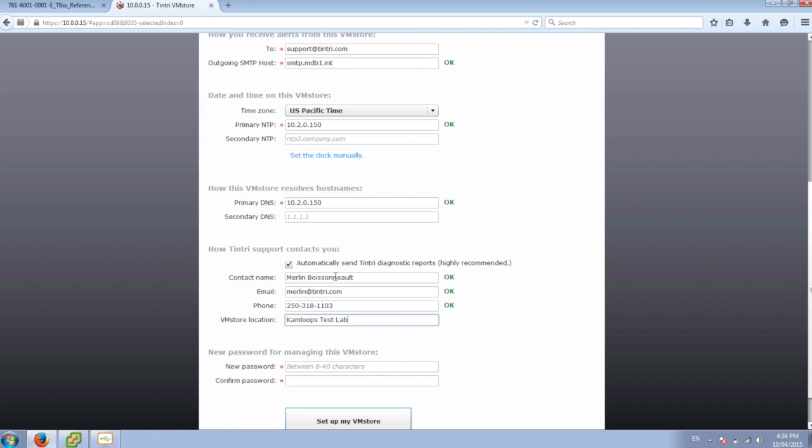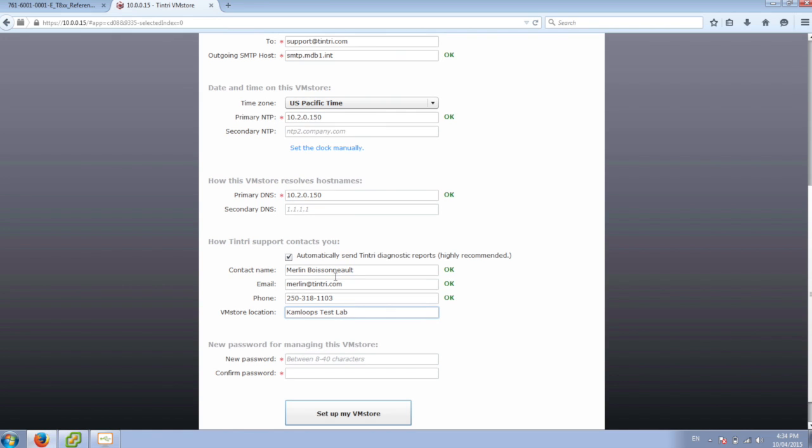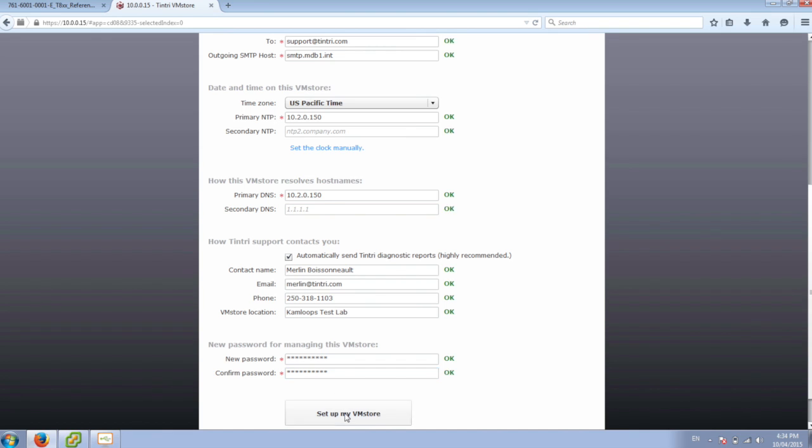So we'll put in our contact information for the array, and then we'll create a new password for the array. Then we're going to say set up my VM store.